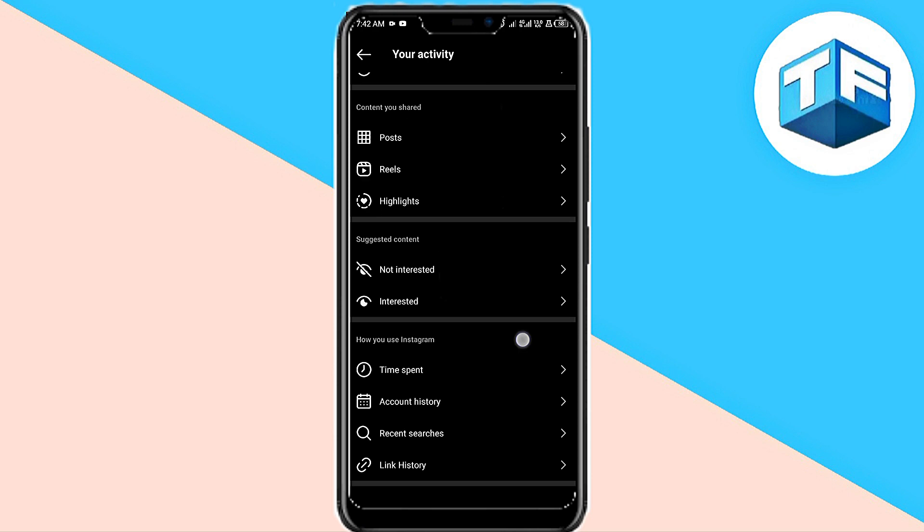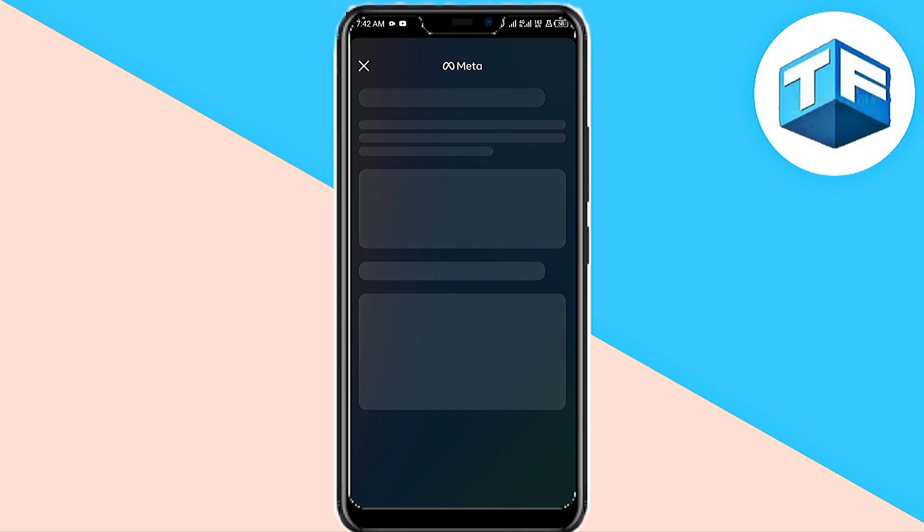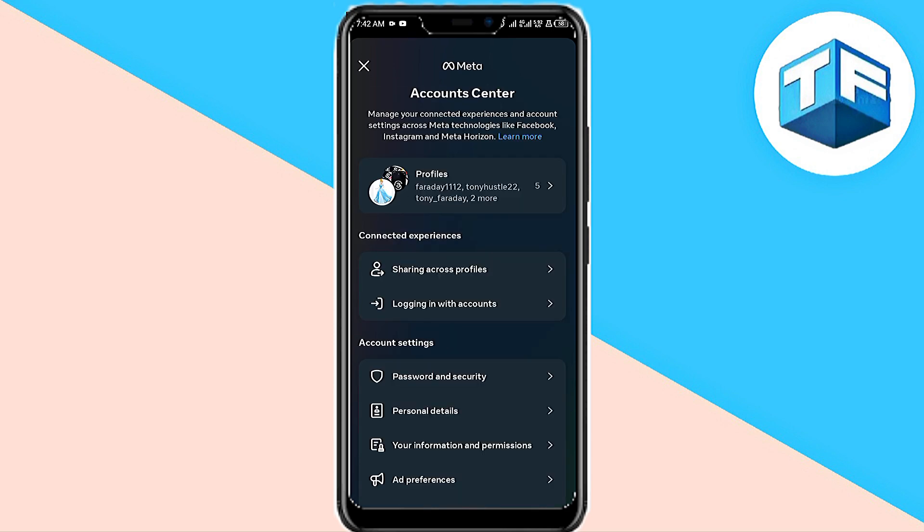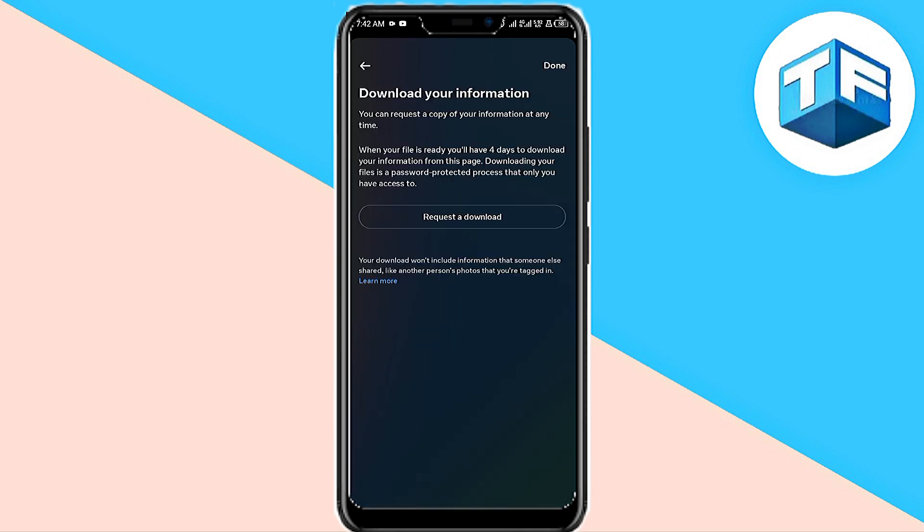Go ahead and click on that. Now right here, all you need to do is to request to download your information, and your information is going to be sent to you on your Gmail linked to your Instagram account. And this is how to do Instagram wrap.